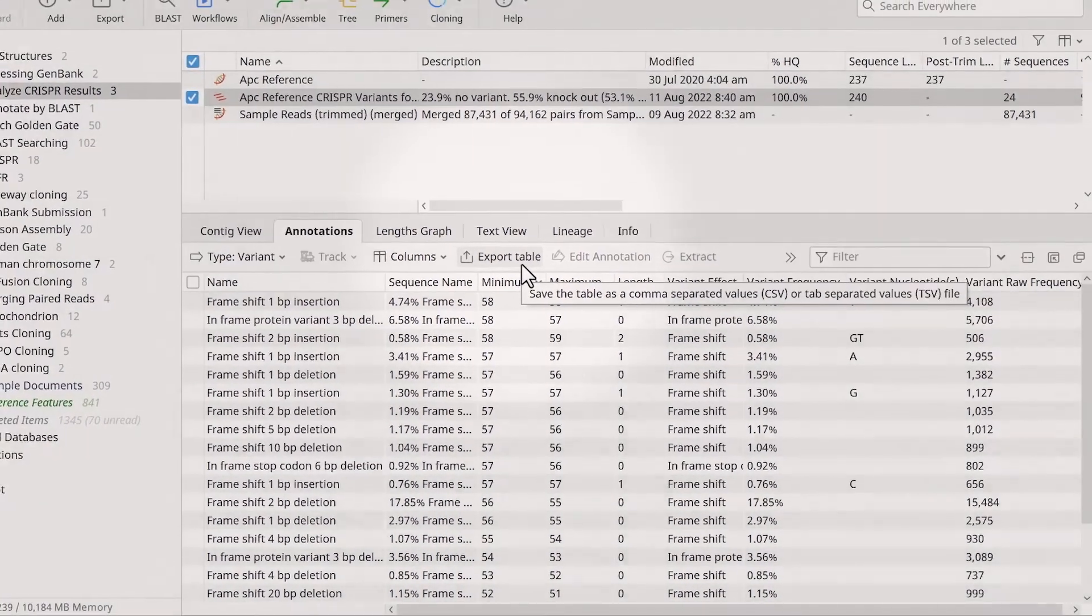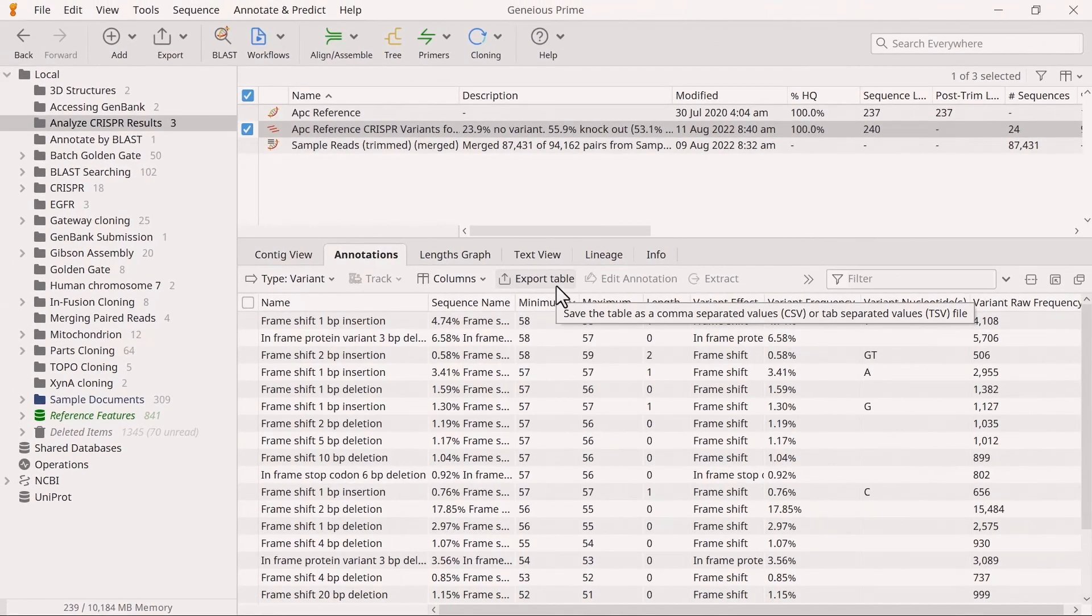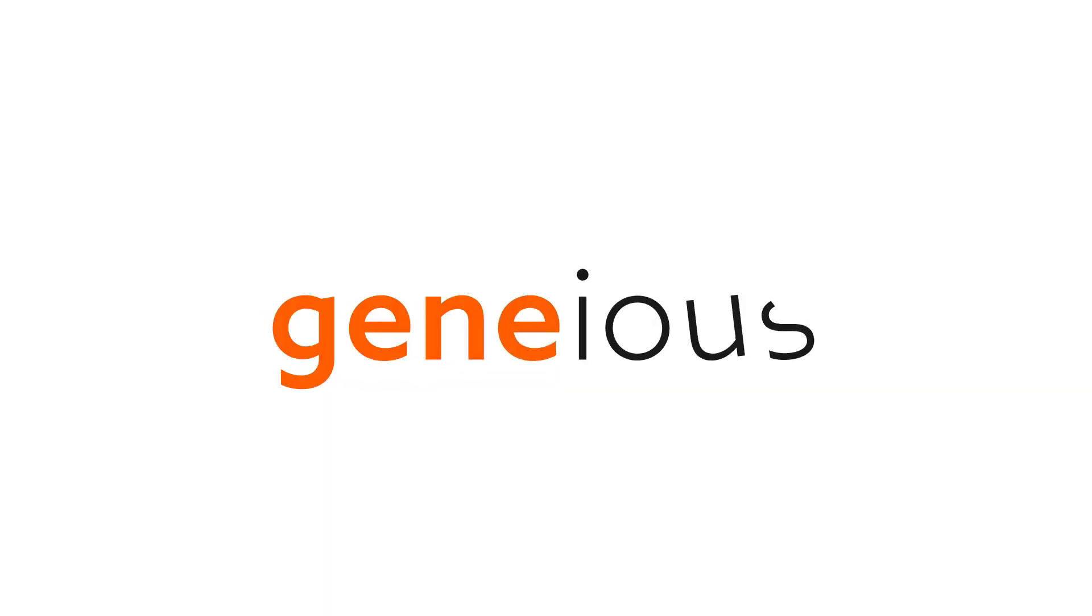And that's how you can analyze CRISPR editing results in Geneious Prime. To learn more, visit Geneious.com.